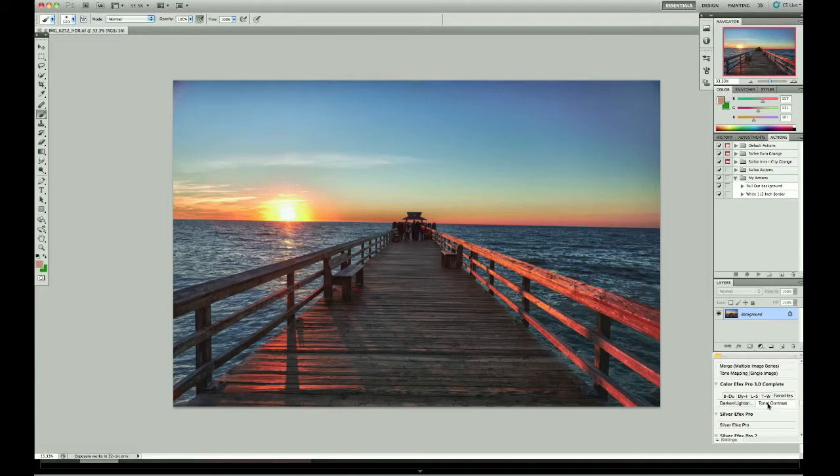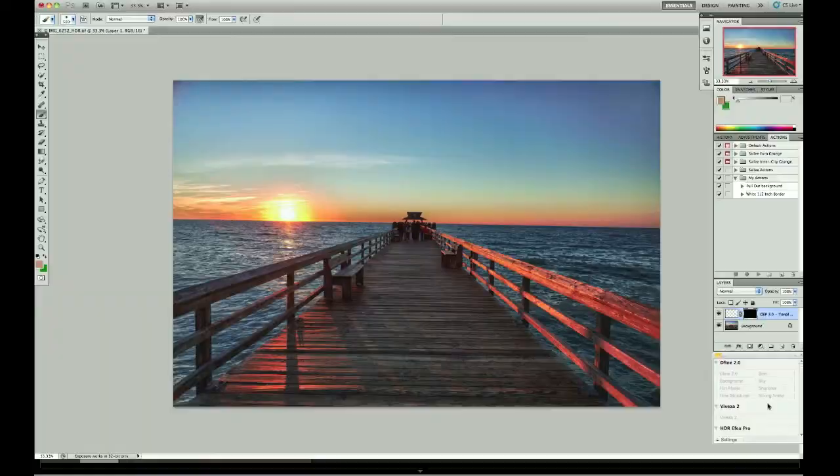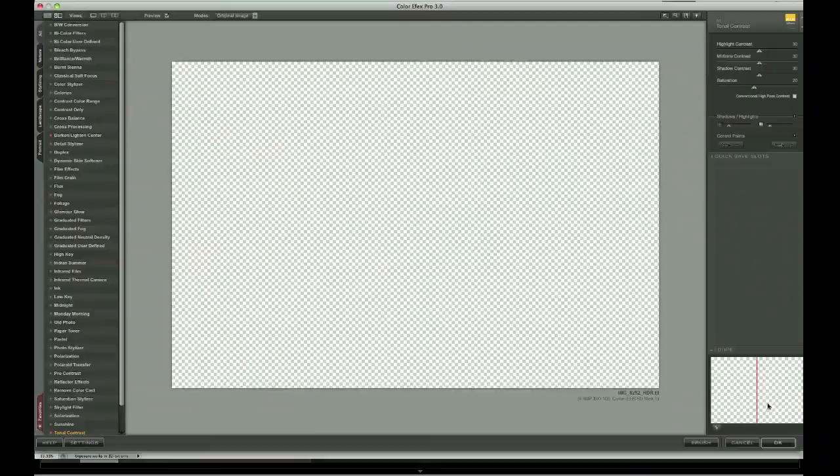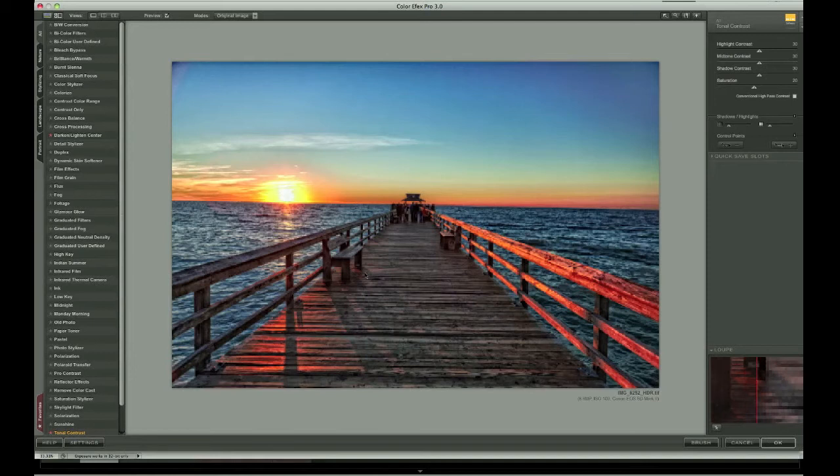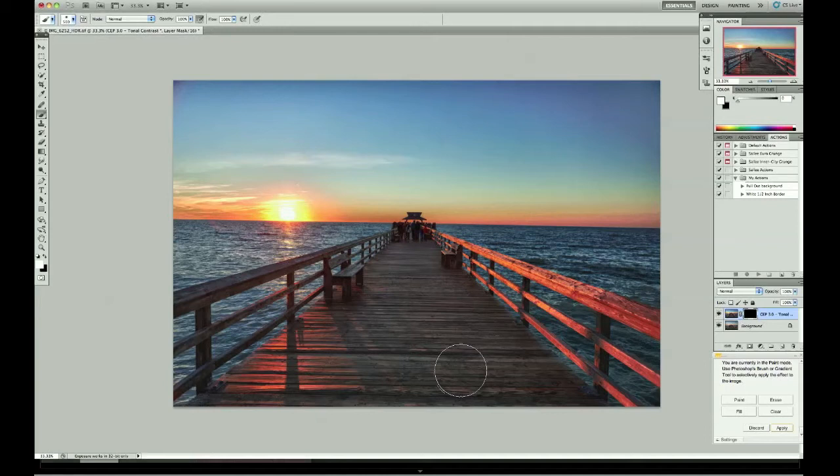What we're going to look at is adding some different plugins from Nik to get the image polished. The first one I like to use is Color FX Pro 3, which is the tonal contrast. Now that's going to add an incredible amount of detail and more detail than I need perhaps. But let's take a look. So there's the image. There's our before, there's our after.